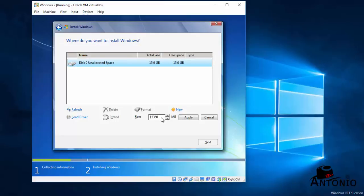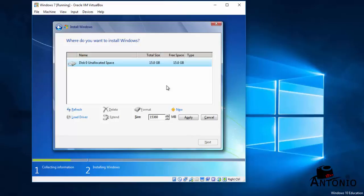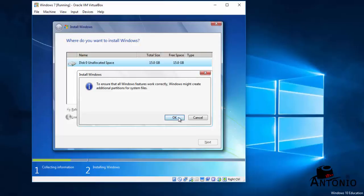We can accept this 15360 or 15 gig, or you can divide it into two to have a primary and secondary or drive C and drive D. But for this demonstration I will just accept the 15 gig. Okay, just hit Apply, click OK.